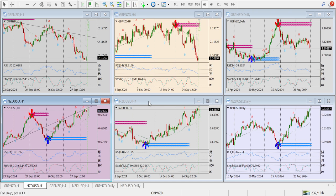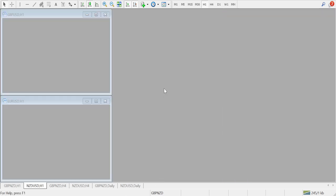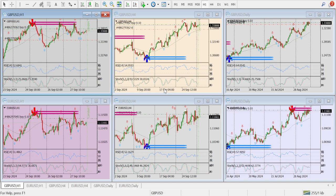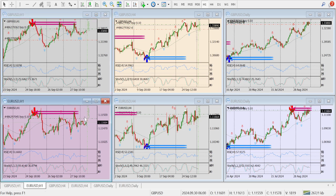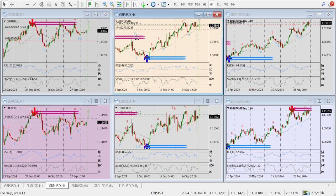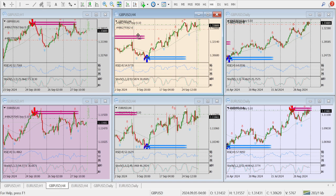First, let's look at GBP/USD and EUR/USD. I made a profile based on which I'm trading. I don't trade a single currency at a time — I take two pairs, because one can give a wrong signal and the other can prevent me from making that mistake.